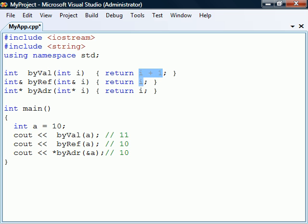The variable returned should never be a local variable, since the memory to these variables is released when the function ends. Instead, we commonly use return by reference to return an argument that has also been passed to the function by reference.